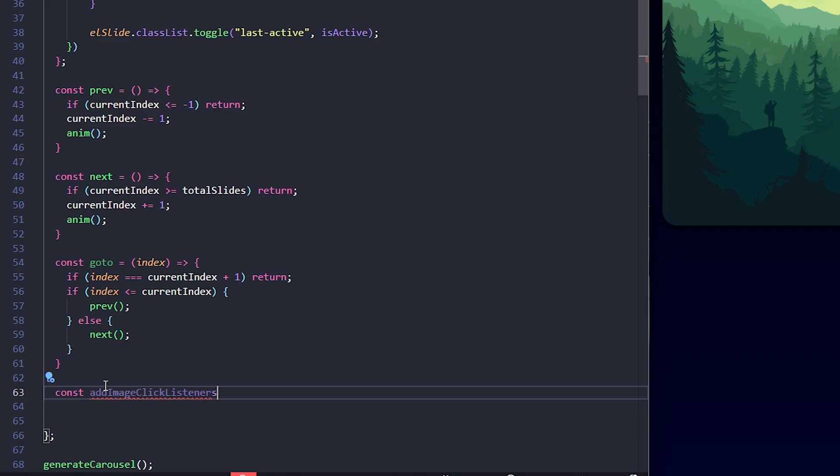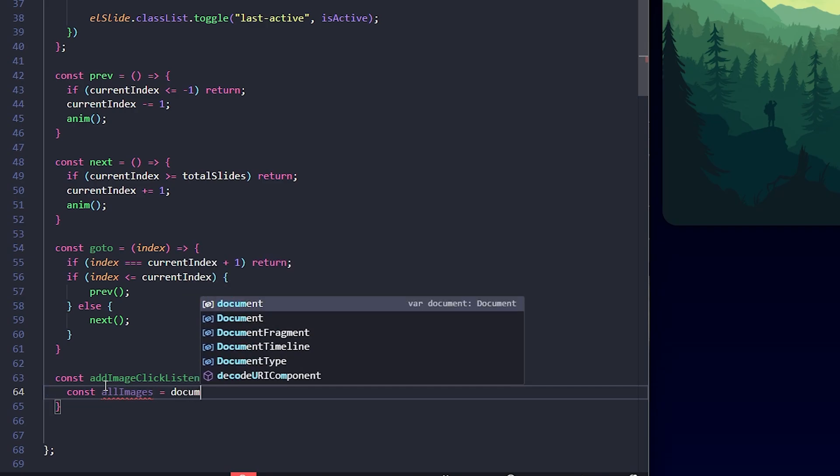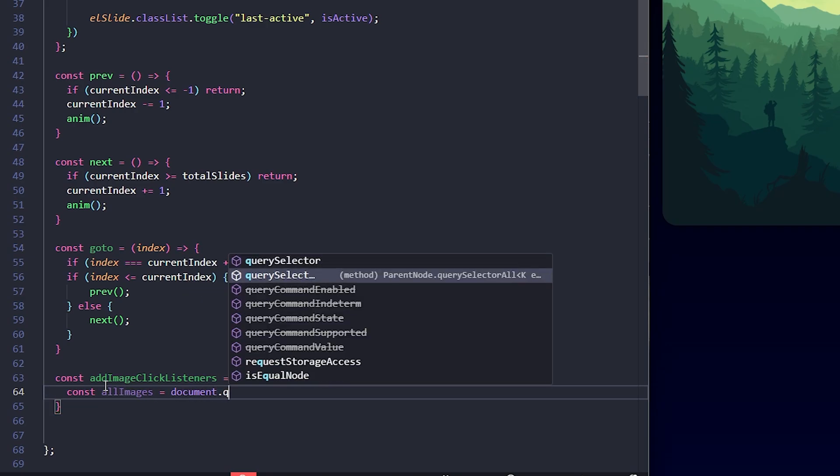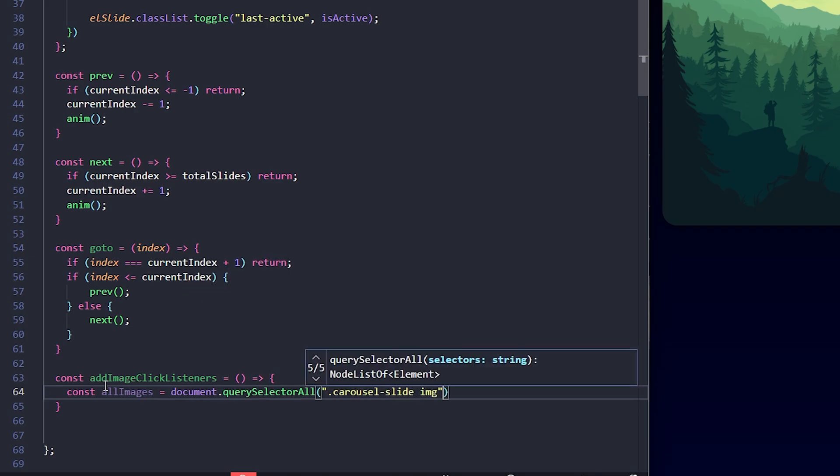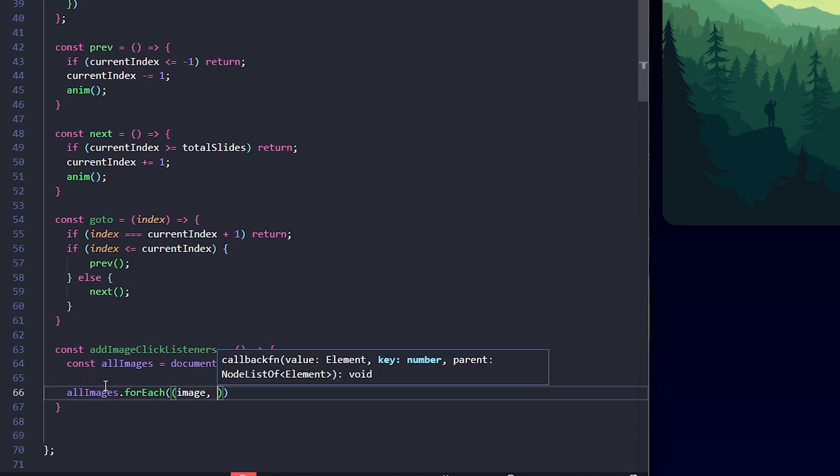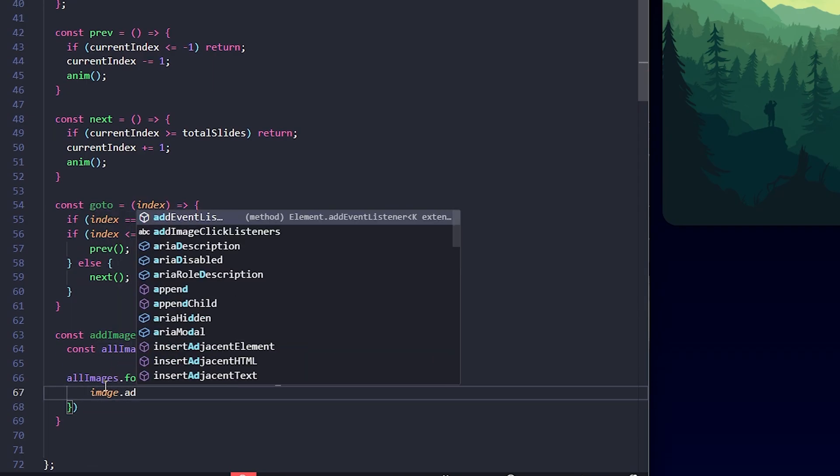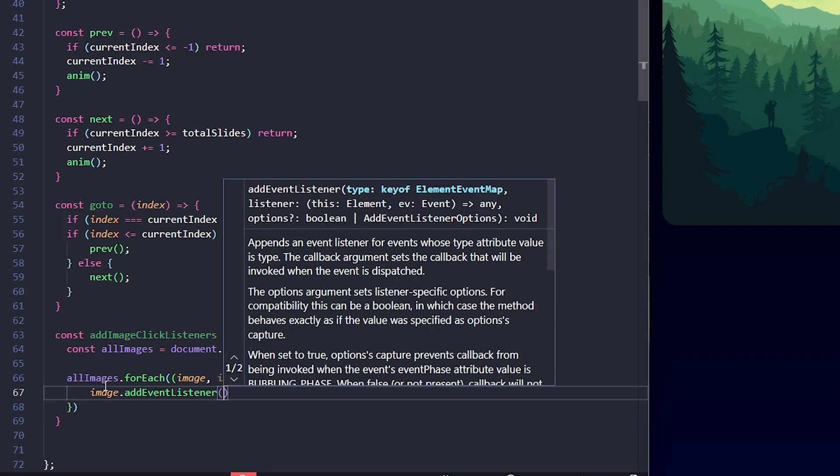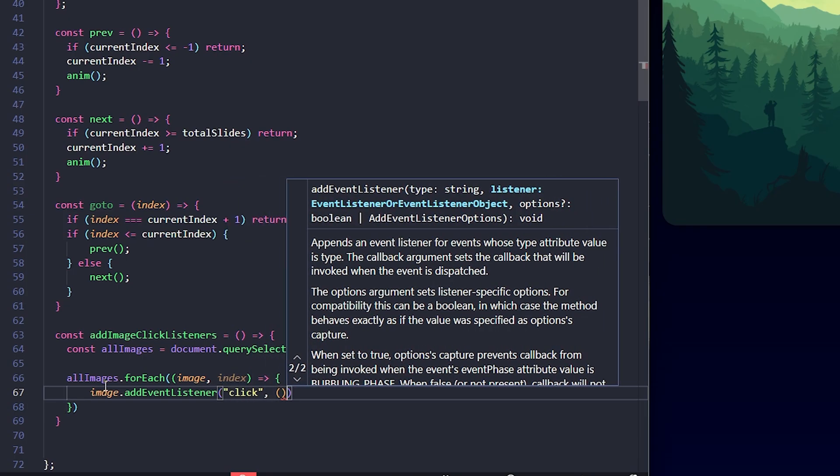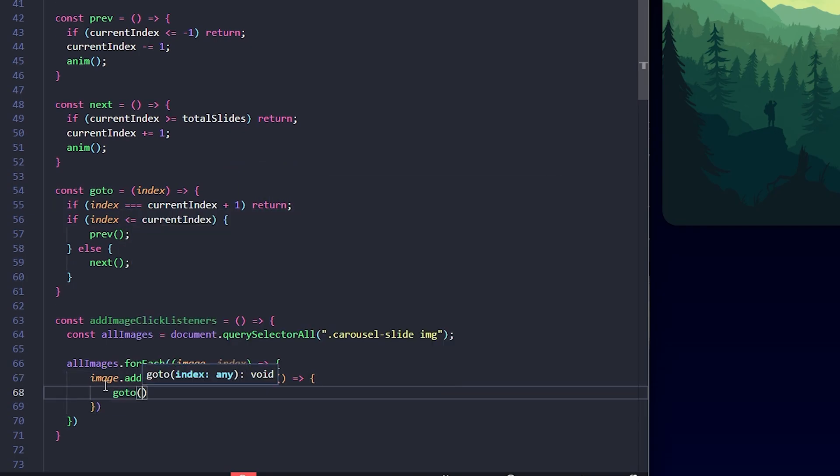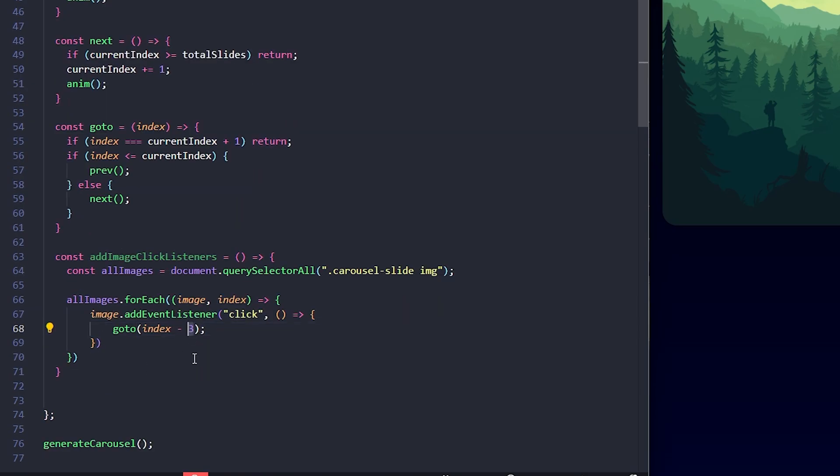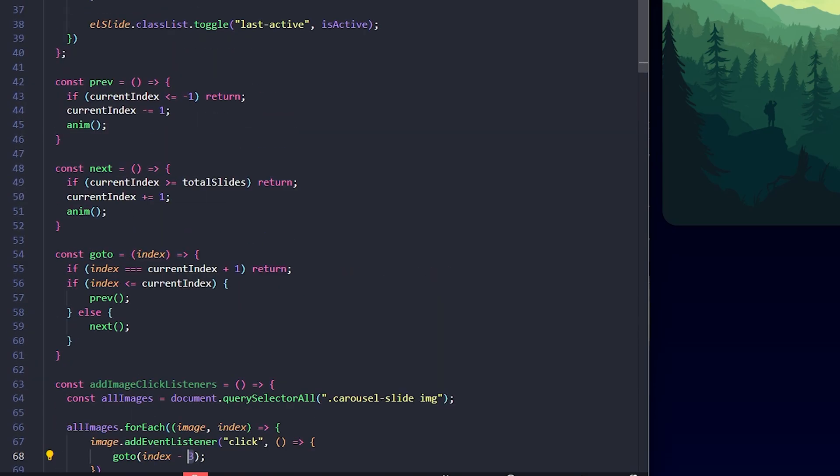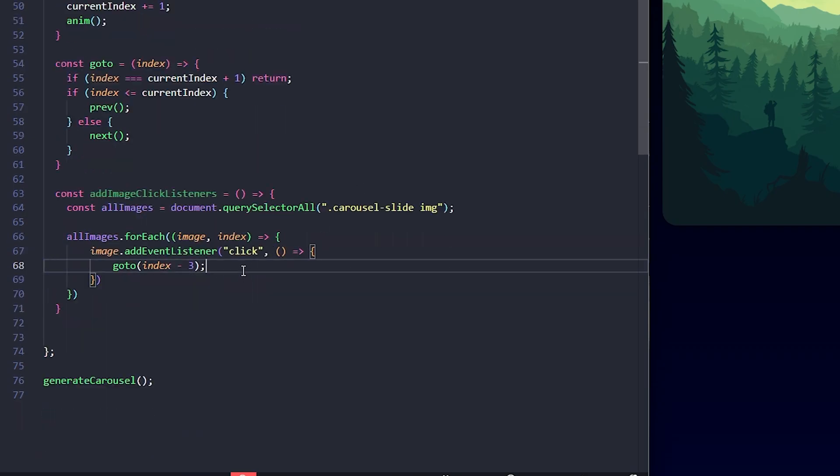First, I'll create a function to add click listeners to all the images. Here, I'm selecting all the image elements inside carousel slide. Next, I'll loop through each image using a for each. For each image, I'm adding a click event listener and when the image is clicked, the goto function is called with the adjusted index, that is index minus 3, to account for the extra clone slides at the beginning. This allows the users to jump to a specific slide by clicking its image.